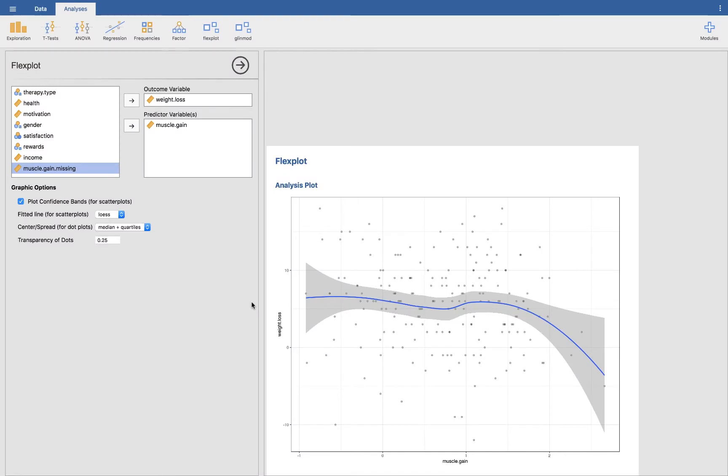So remember how before I said the standard error shows you approximately how confident we are in the mean value? Well, the confidence bands in a scatter plot are very similar, so they show you how confident we are in the regression line-ish. And so there's some curvilinearity here, there's some bendiness to the line. So as you gain more muscle, your weight loss understandably decreases. That actually makes sense.